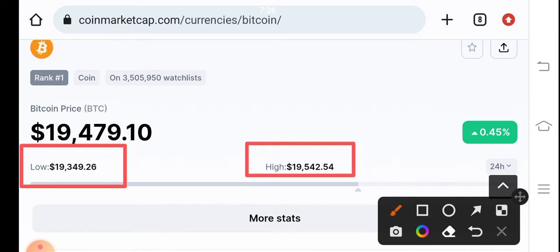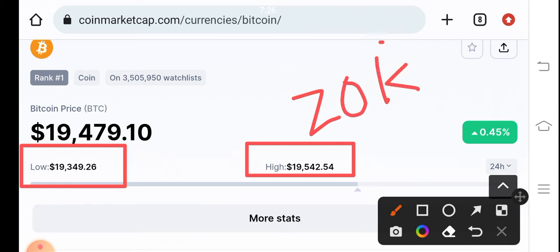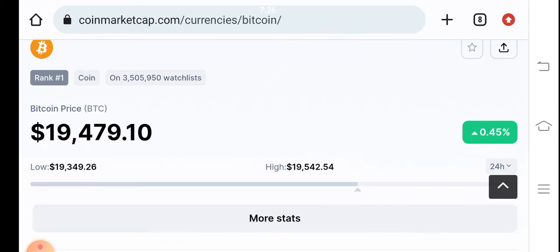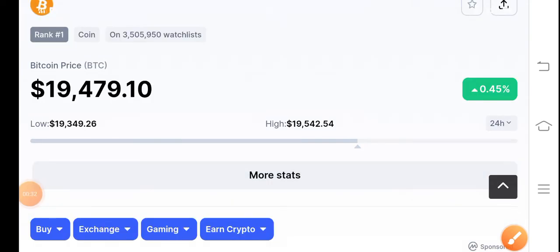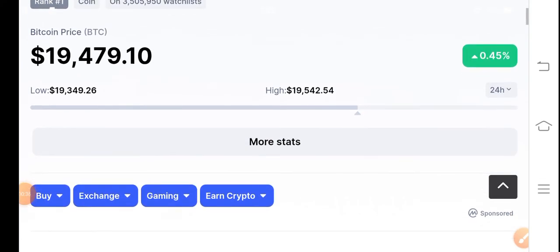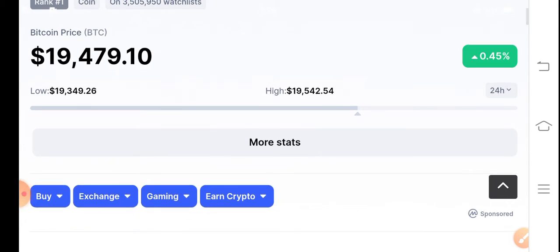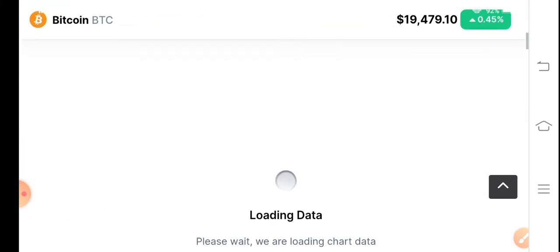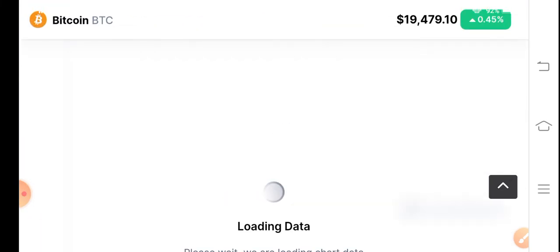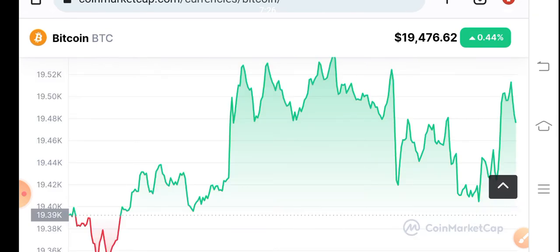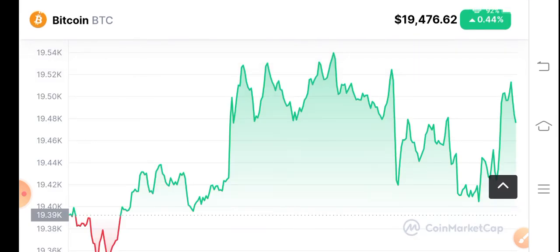It can easily hit 20k. You can see here, 20k is my target for Bitcoin today. I'm sure it will pump because now the weekend is over and there are big possibilities for Bitcoin to pump. The price has increased 0.45 percent, so I'm sure it will pump.